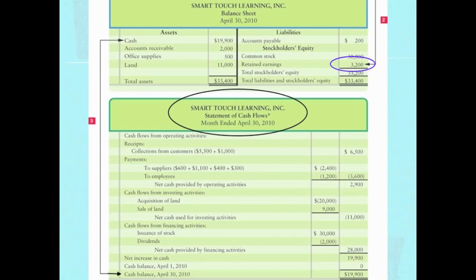Our beginning cash balance as of April 1st, 2010 was zero. If you add your beginning cash to the net increase in cash, you get your ending cash balance as of April 30th, 2010 of $19,900. Notice that $19,900 is exactly the cash amount that appears on the balance sheet — that is your check figure linking the statement of cash flows back to the balance sheet.